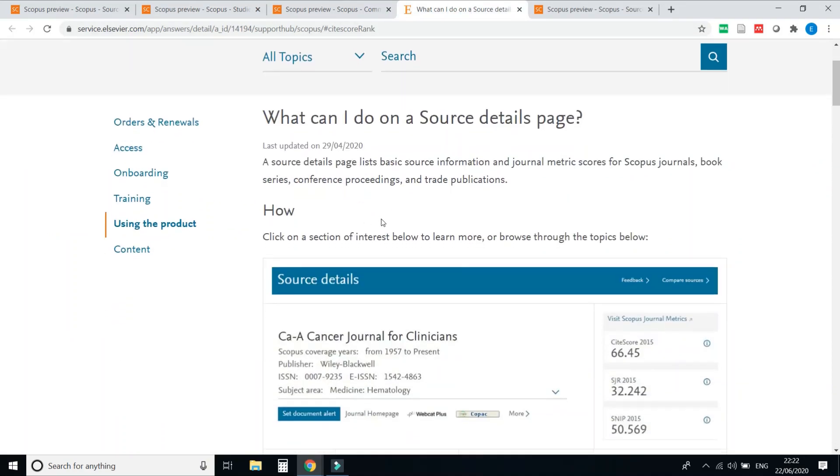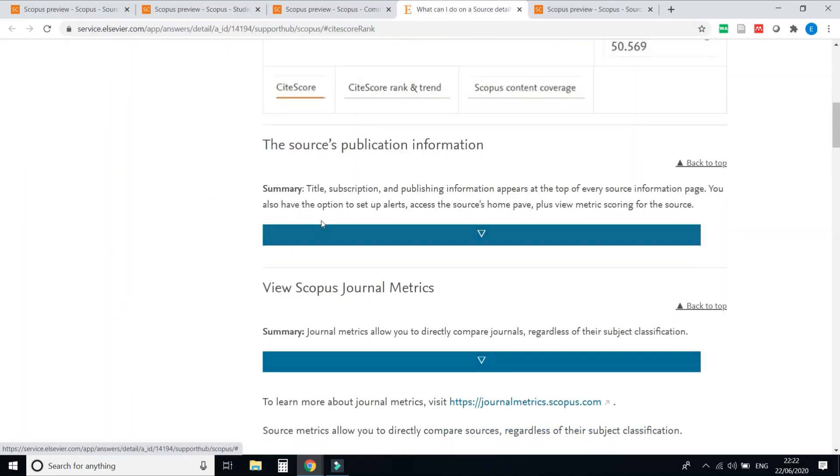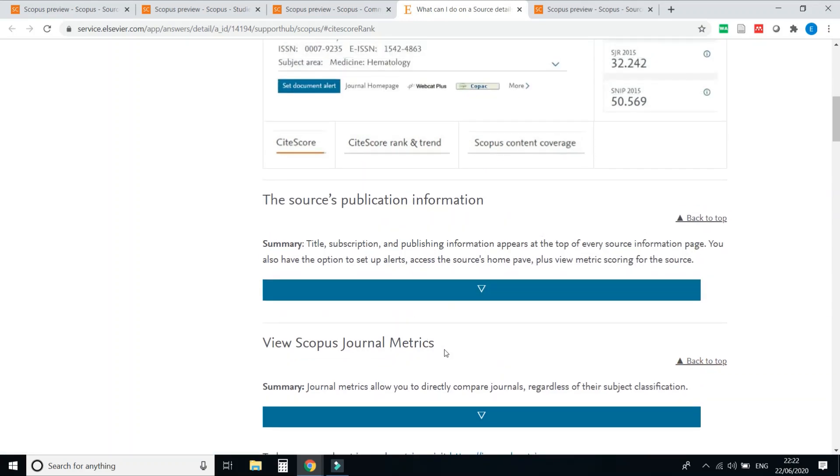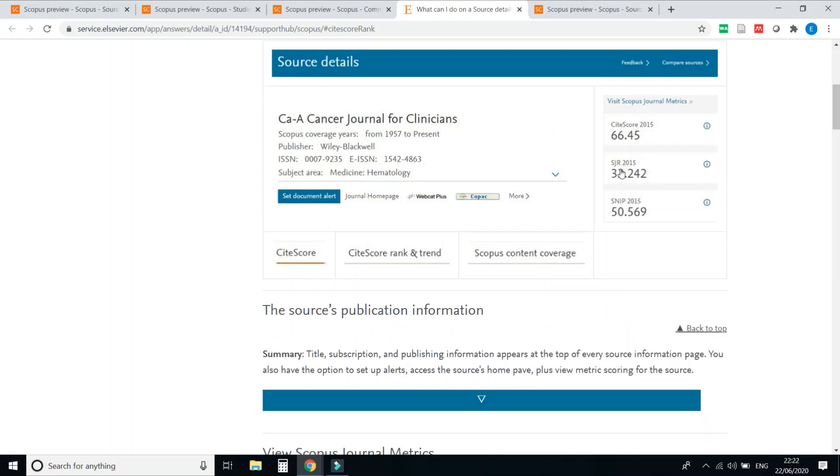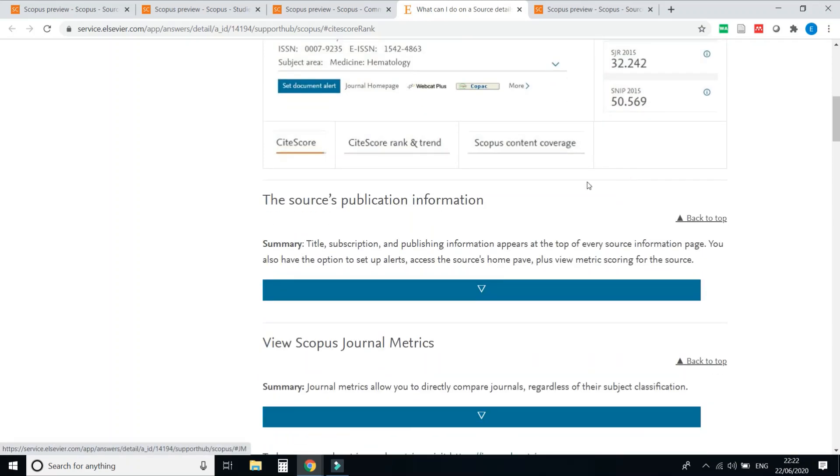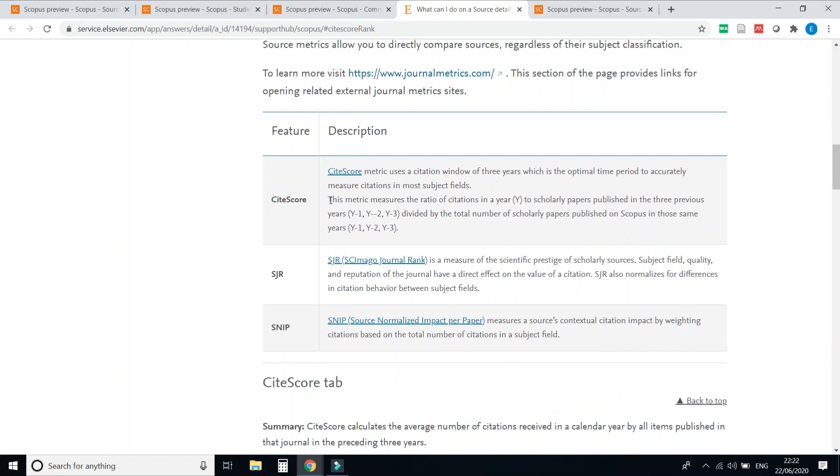details of any journal. What is Scopus journal matrix? How it affects the HGR of any journal? Then in SNIP you can find out